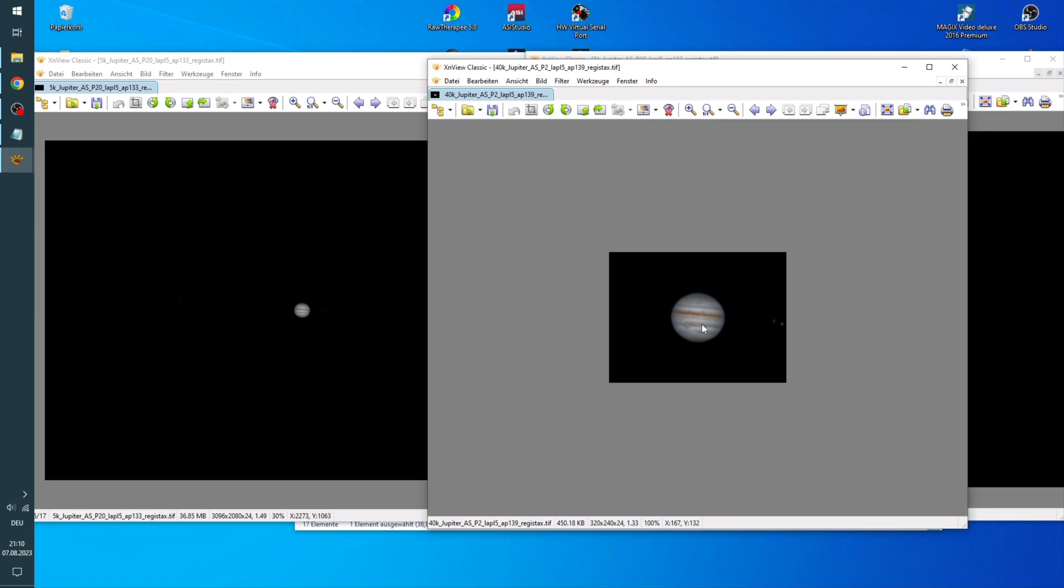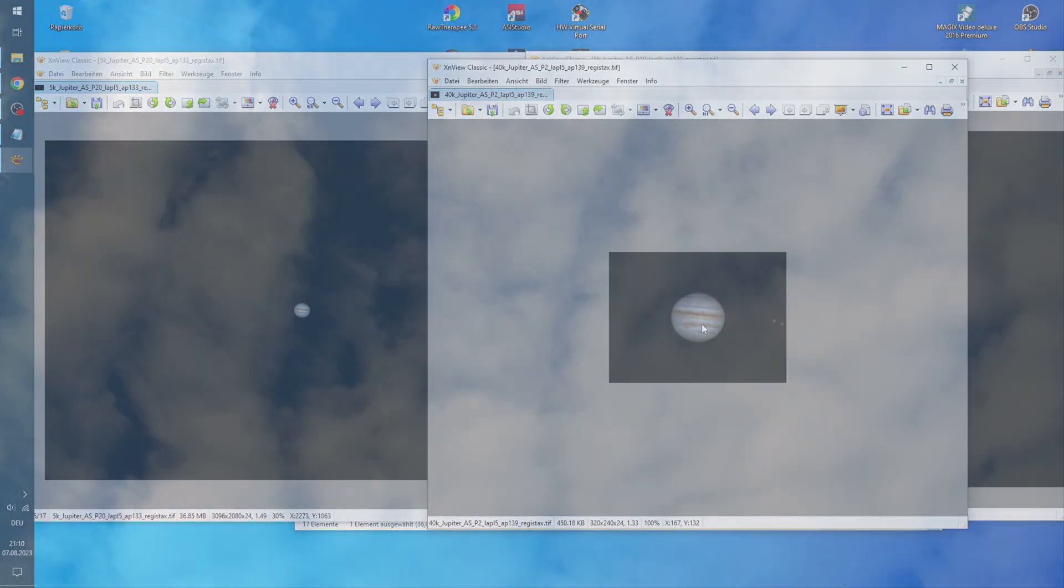So there we have it. I hope you liked my images of Jupiter. If you have any questions feel free to ask in the comments and I'll try to answer them. If you want to dive deeper into how processing and stacking planetary images works, I can recommend you this video right here. And thank you so much for watching. Clear skies.